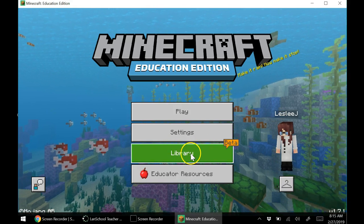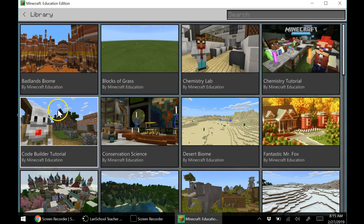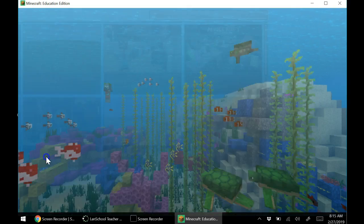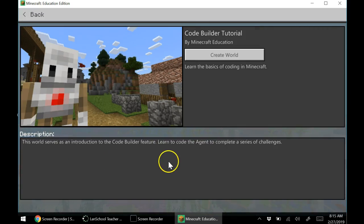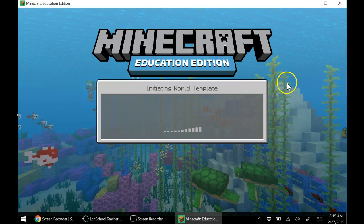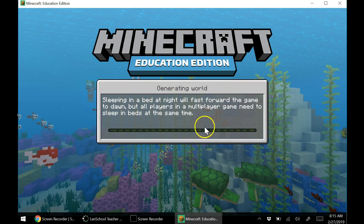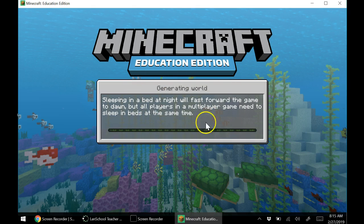Then I want you to go to where it says Library right here. You're going to click on Library, and then you're going to go over to where it says Code Builder Tutorial. Click on Code Builder Tutorial, click on Create World, and it's going to initiate a world template for you. It's going to start loading the resource packs and take you through your tutorial — what you need to know.